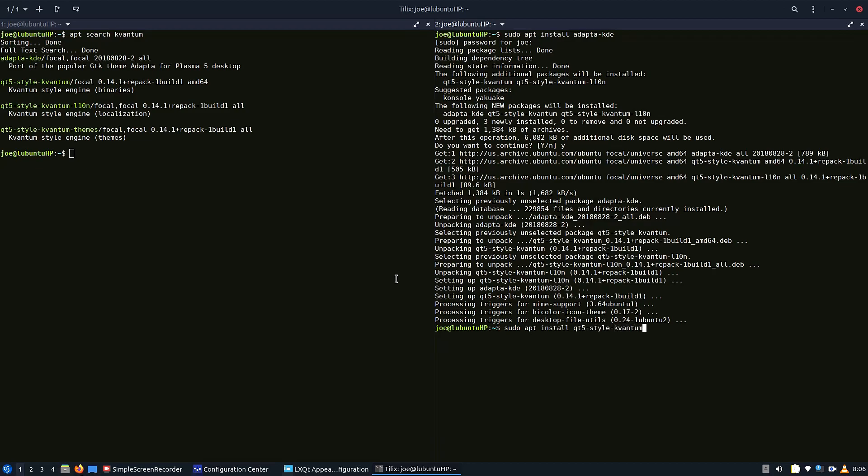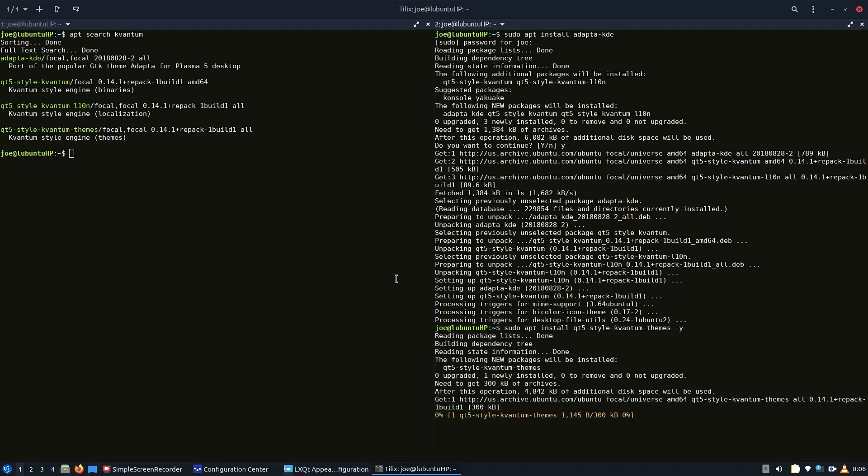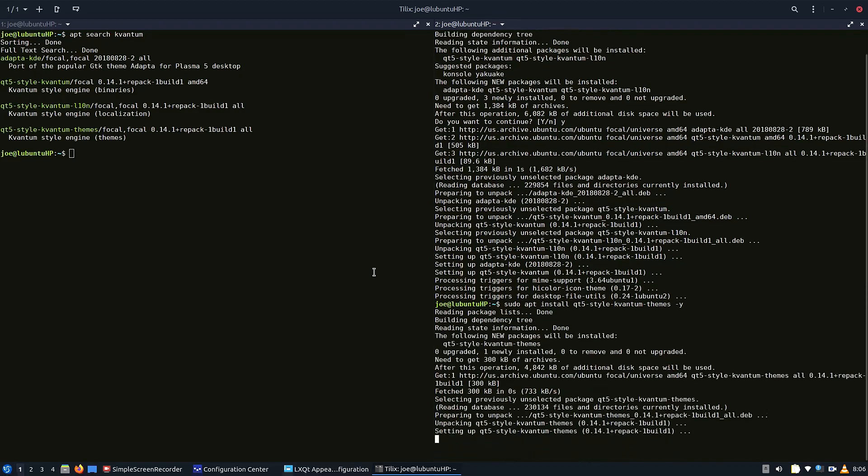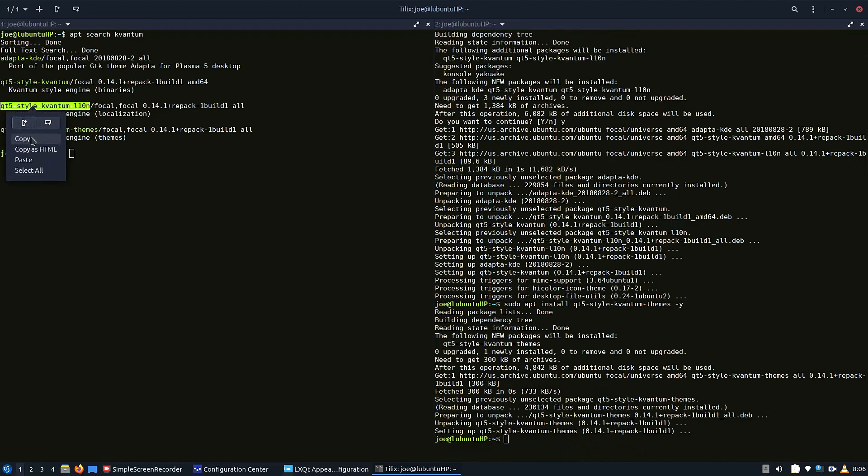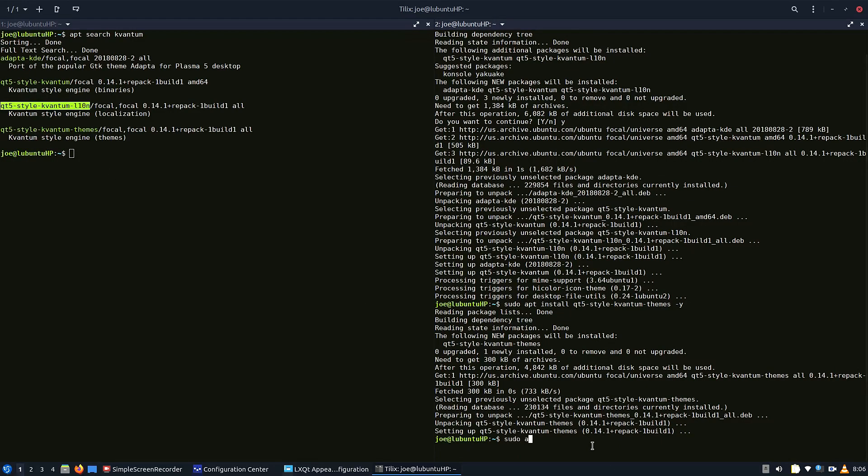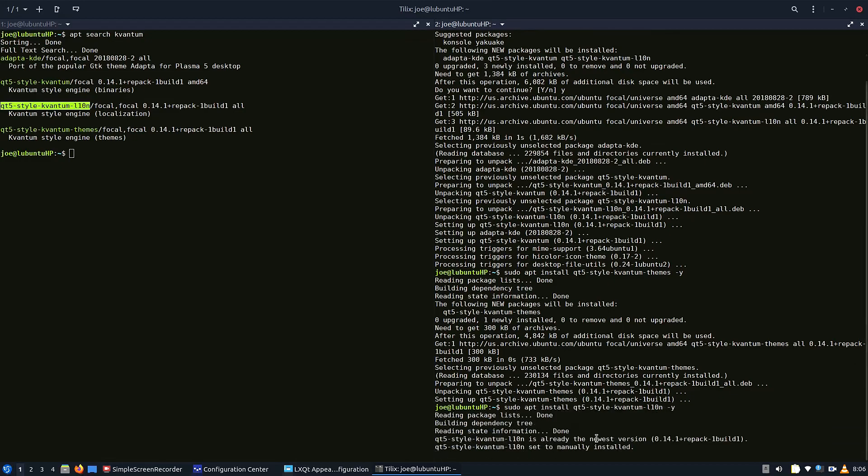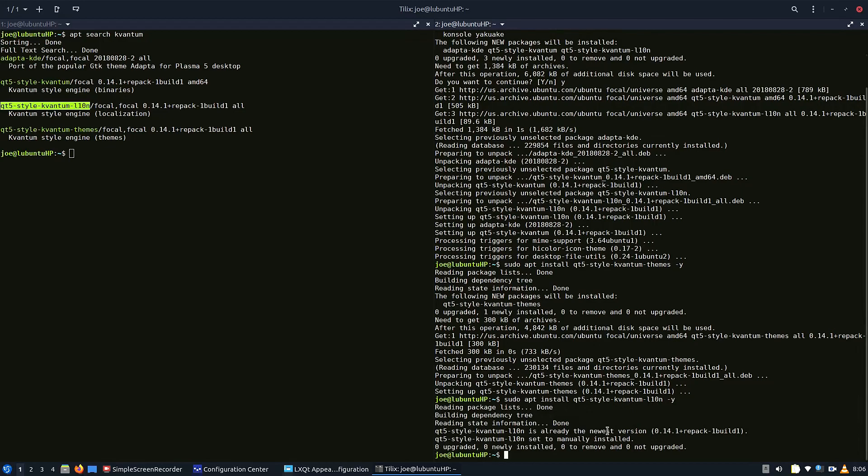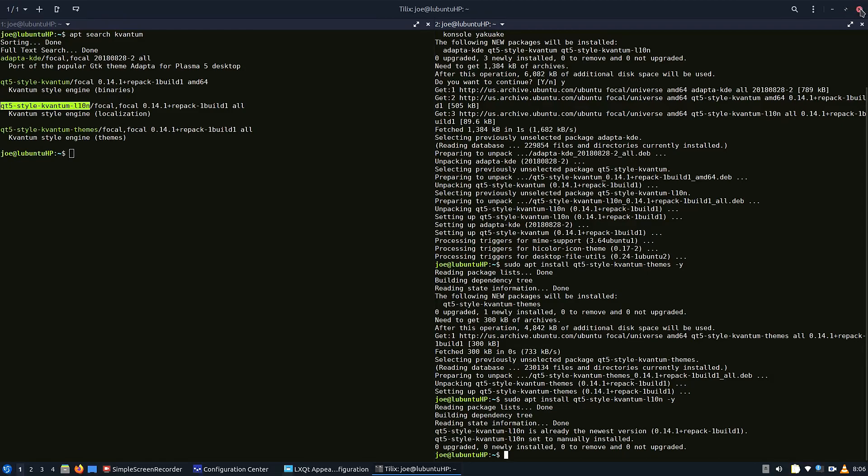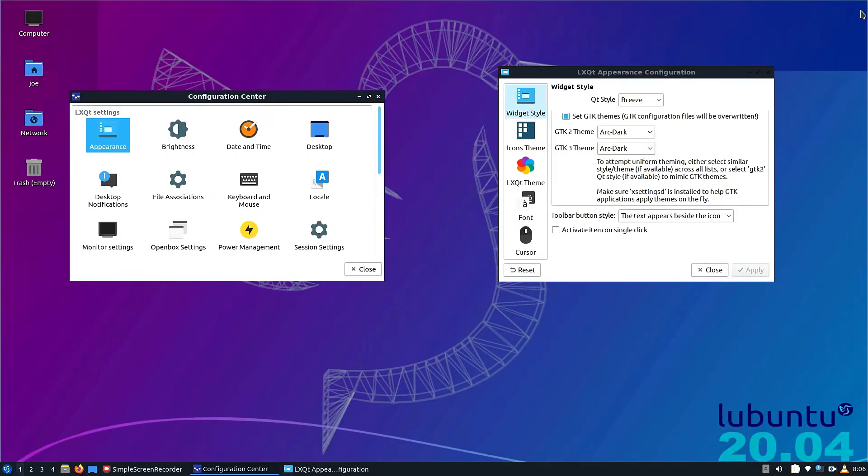Okay, make sure you do your qt5-style-kvantum-themes. This gives you a few extra themes that are not in the default Kvantum theme manager. And it's real simple: if you need to search for anything in Ubuntu or Debian-based distros, just have apt search and then the keyword of the thing you're searching for, and it will give you options.